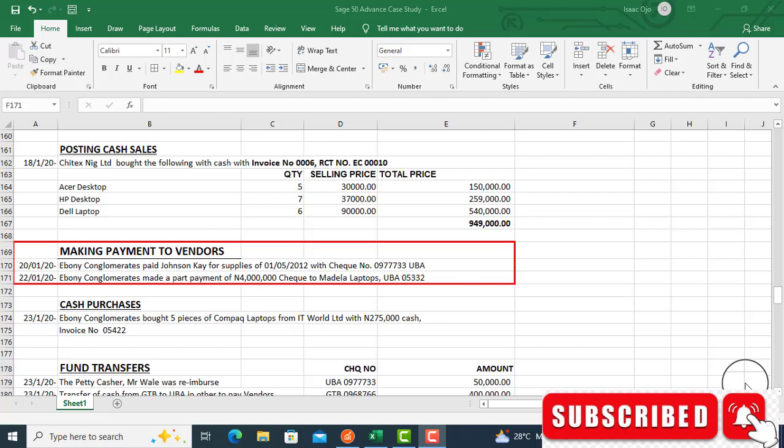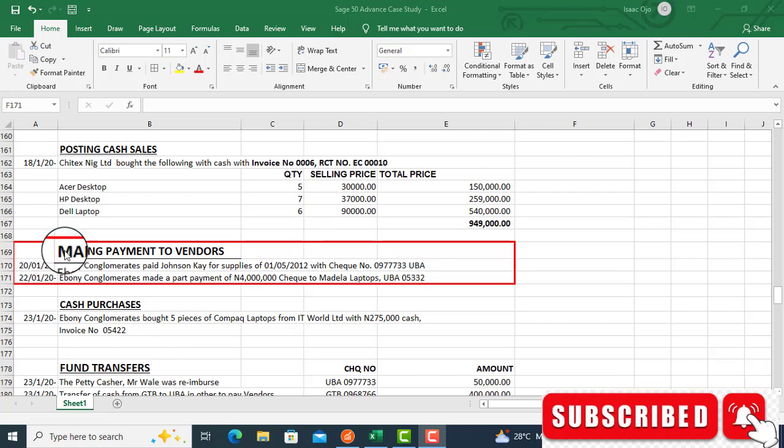My name is Ojo Isaac, the manager of Presta Royal Concept, an accounting software company located in Ikeja, Lagos. Today, we will be looking at making payment to vendors. That is what we want to treat in this video.